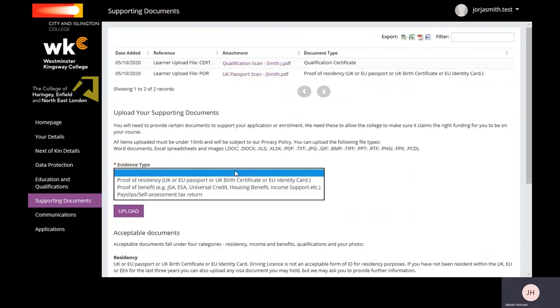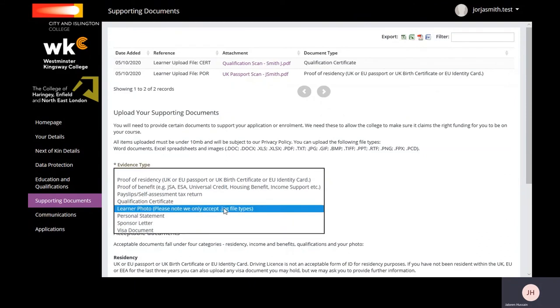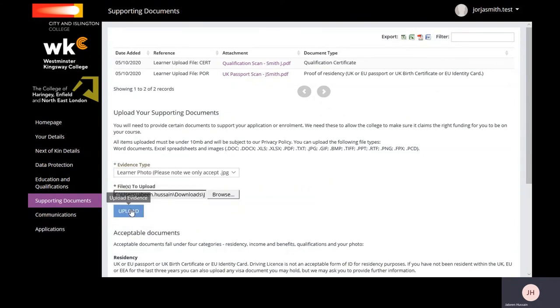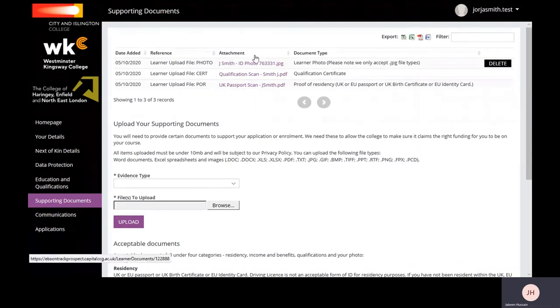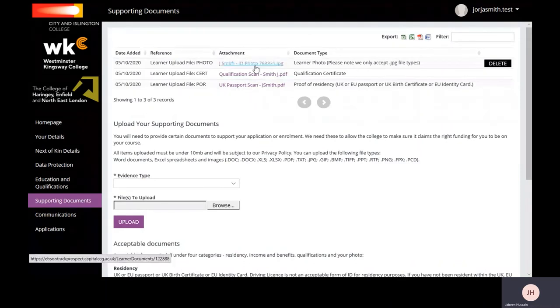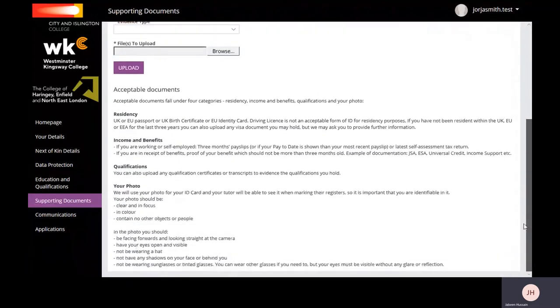Upload your photo ID. We will use this photo for your ID card, so please make sure your face is clearly shown in the photo. Any documents you have uploaded will be shown above here. Scroll down the page to view further information of the types of documents you will need to upload.